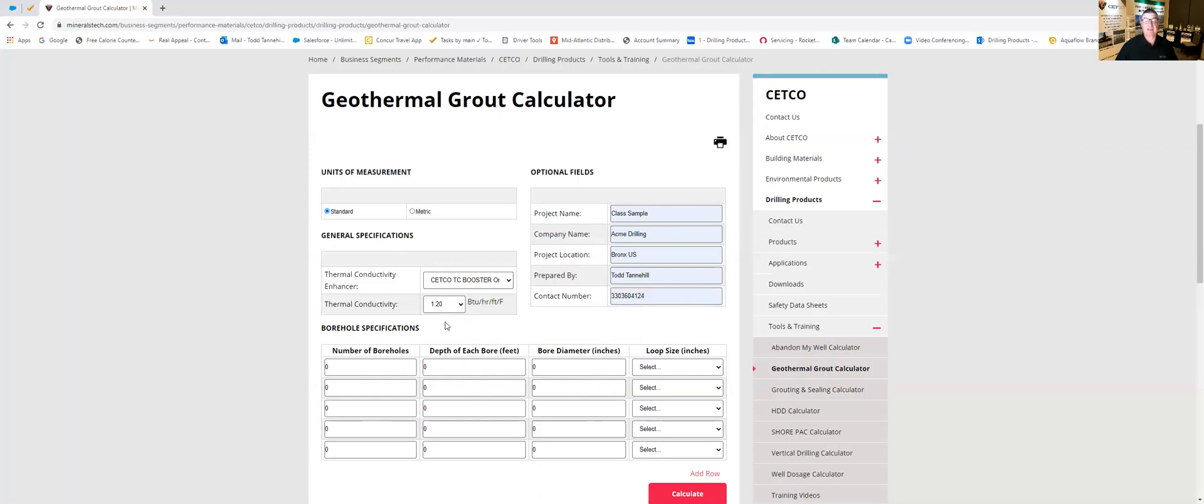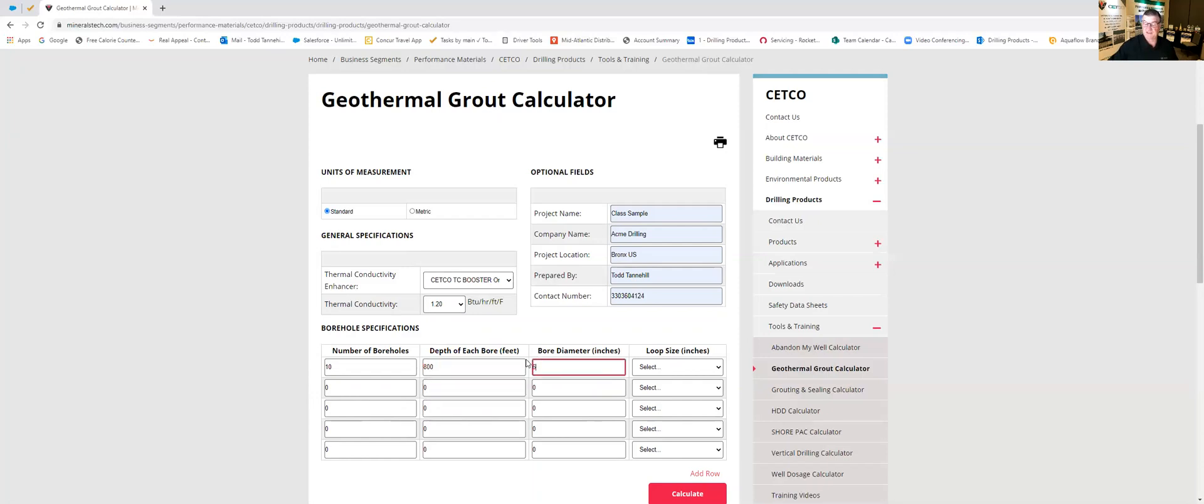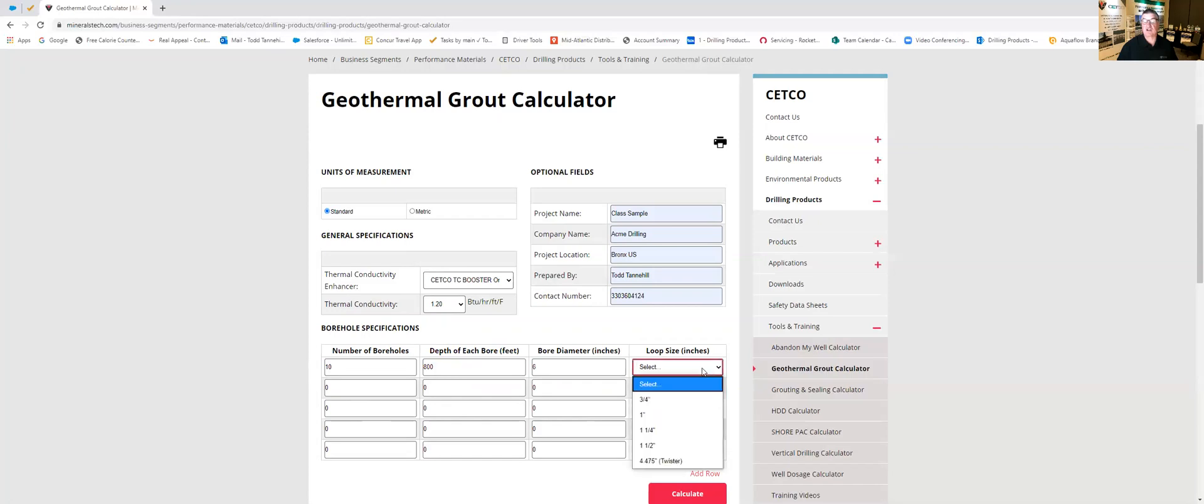Okay and then we're going to come down to the number of boreholes here and notice I'm going to put 10 and they're going to be 800 feet deep with a 6 inch diameter and then we're going to select our loop size.